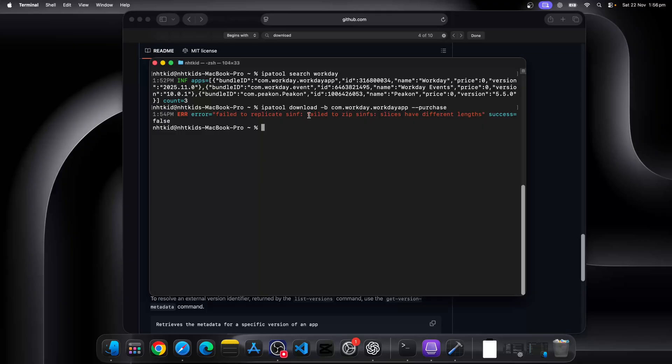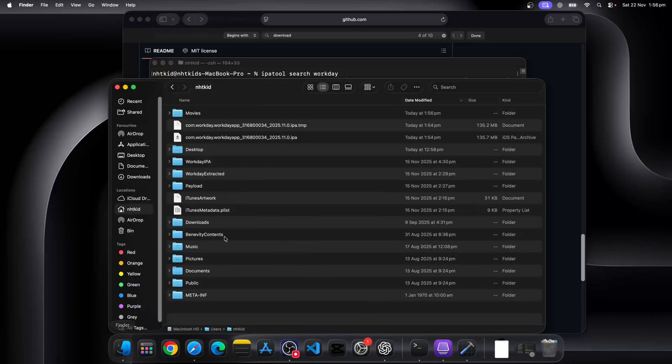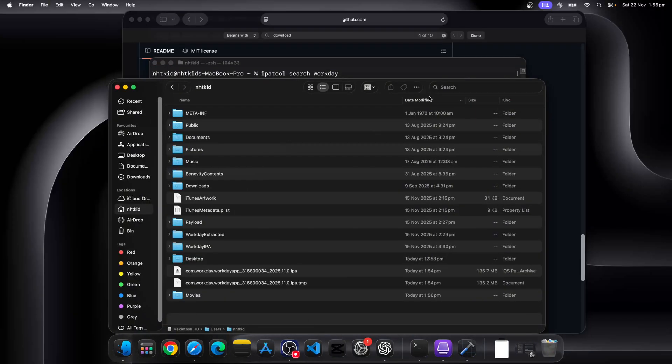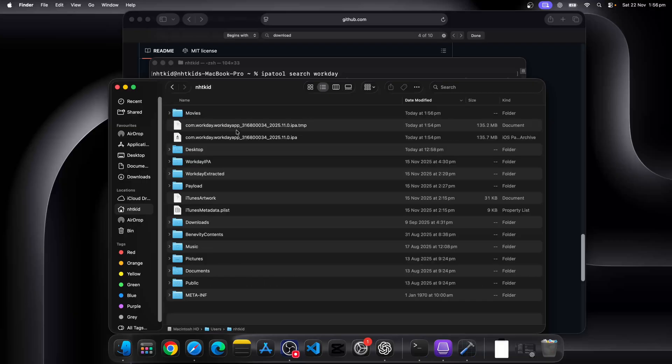Okay, looks like we have finished the download, but we have received an error, something to do with the zip. So let's see. Okay, we can see the IPA file has been downloaded.